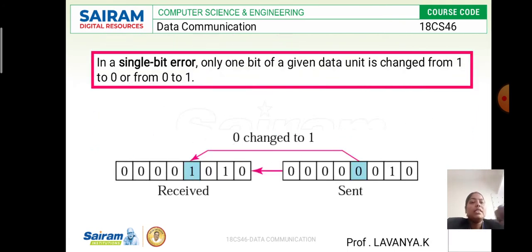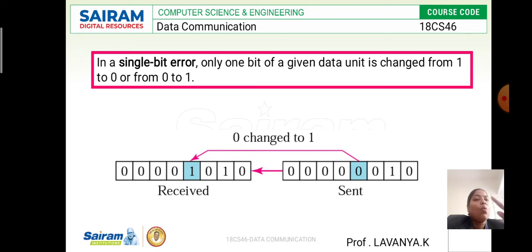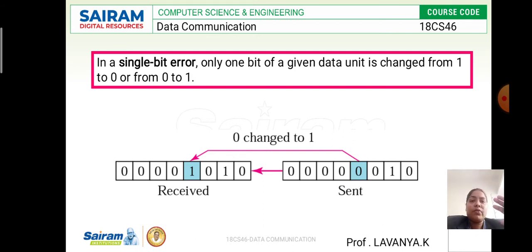Let's look at what a single bit error is. Looking at this diagram, the sender sends a bit — say zero — but at the receiver side it is changed to another value. In a single bit error, only one bit of the given data unit is changed: from zero to one, or from one to zero. If the sender sends one, the receiver changes it to zero, and if the sender sends zero, the receiver changes it to one.